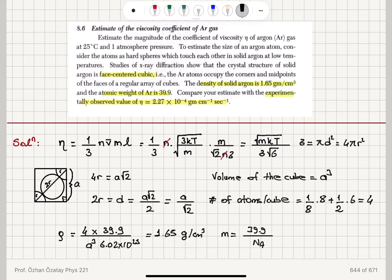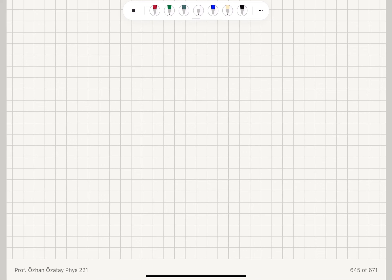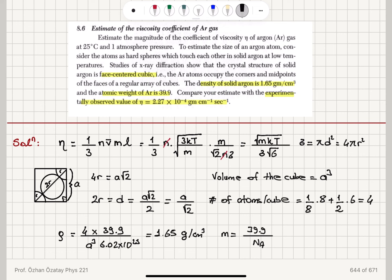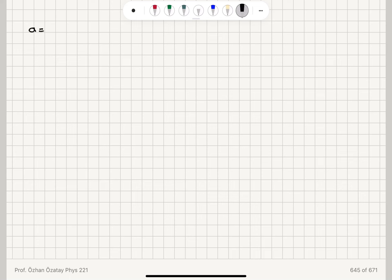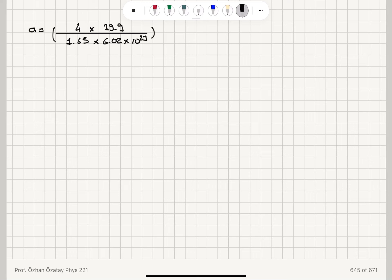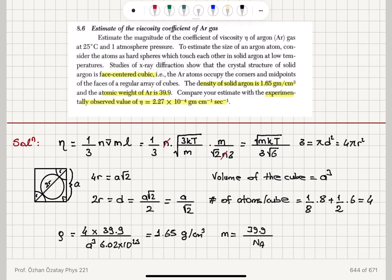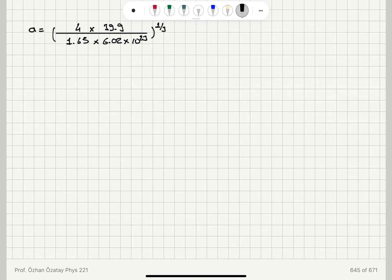We need the diameter d, and since d = a/√2, we first solve for a. Isolating a from the density equation gives: a = (4 × 39.9 / (1.65 × Avogadro's number))^(1/3). With Avogadro's number 6.02×10²³, we compute a, and then d = a/√2.